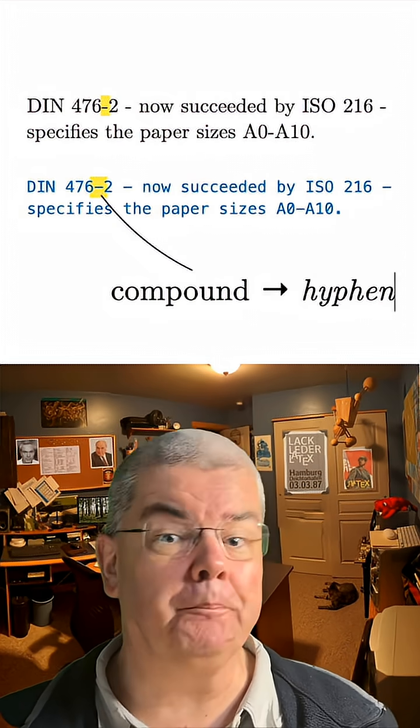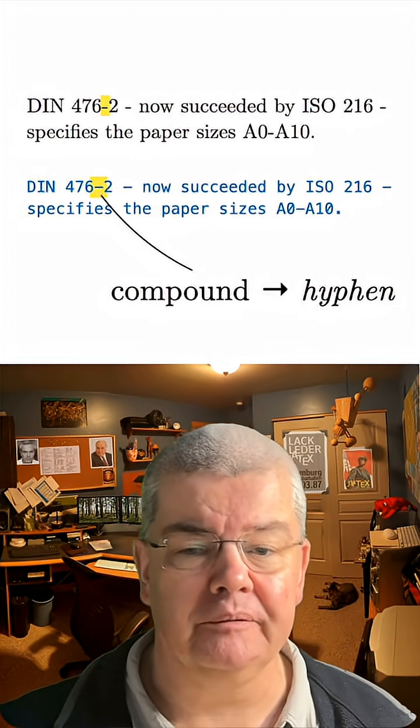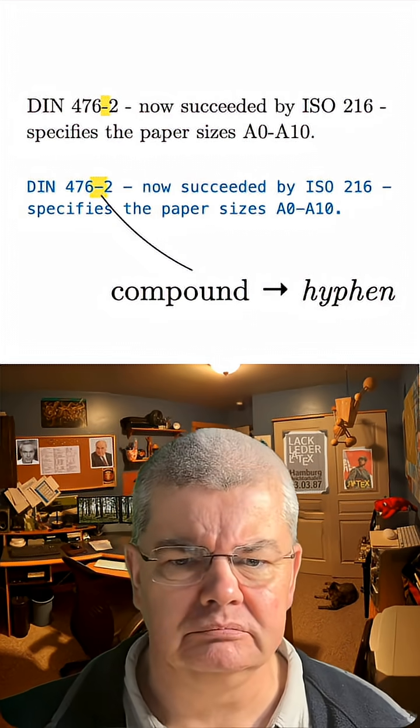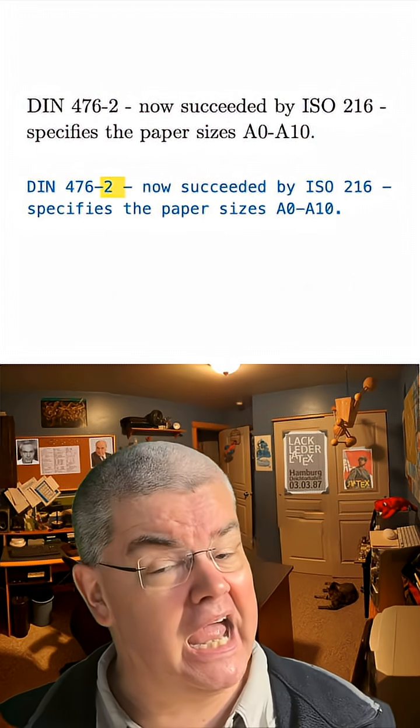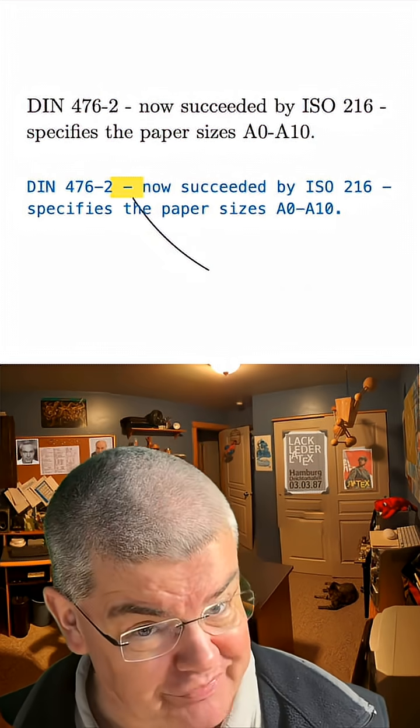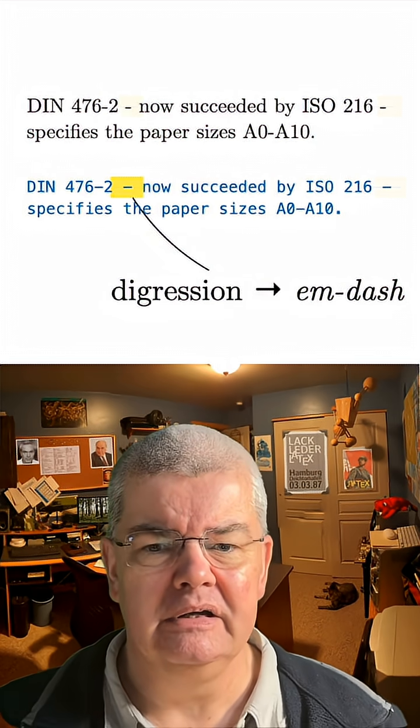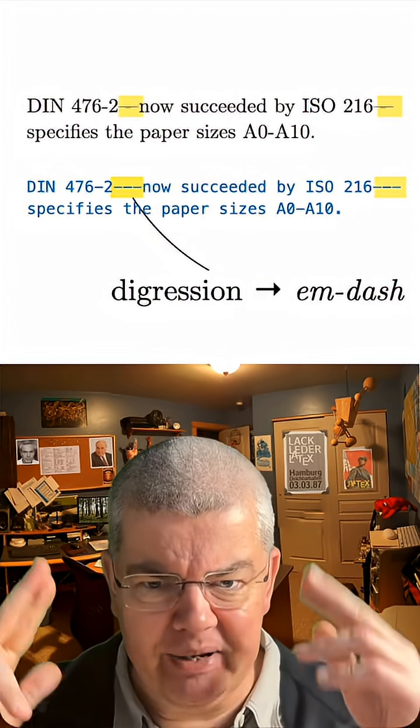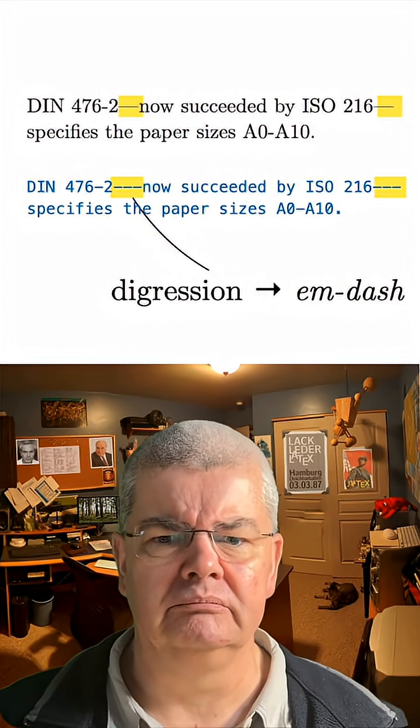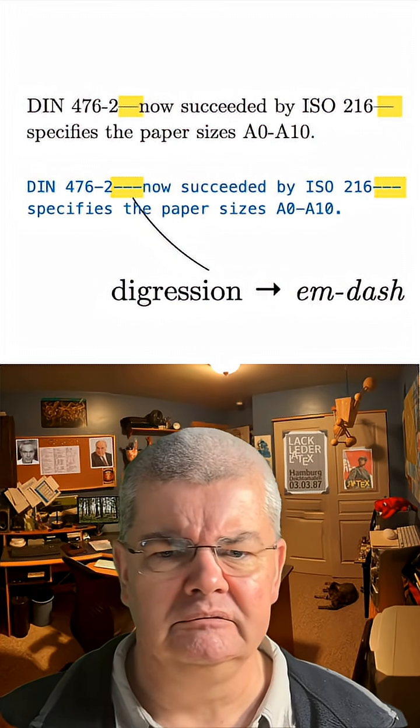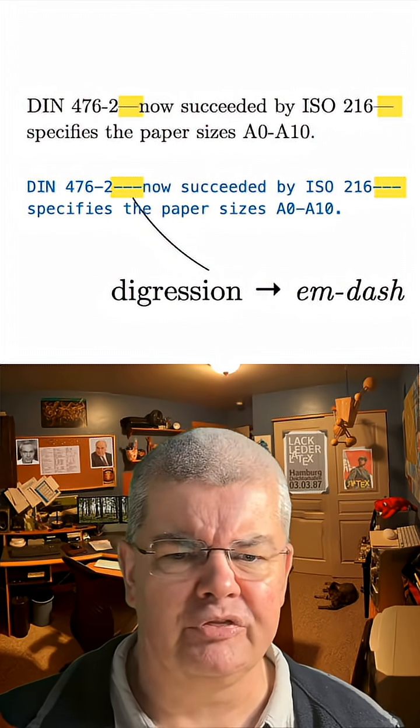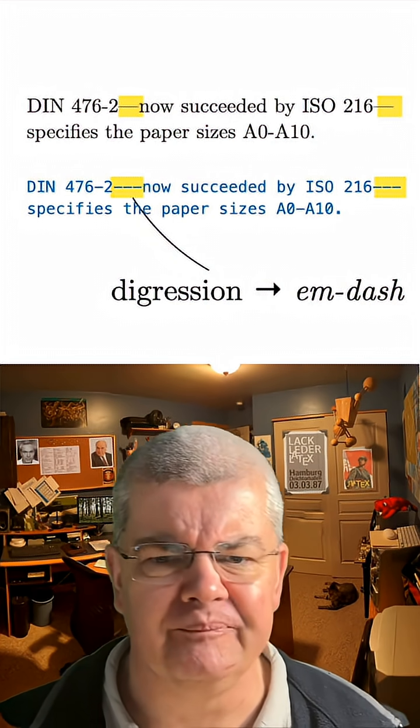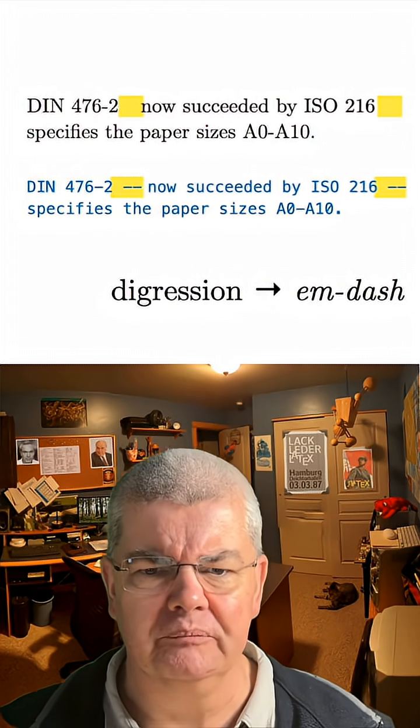When you have a compound, as over here, you use a hyphen, one dash. If, however, you have a digression, as in here, put in an em-dash, and this types three times the dash character. That's it. Three times. Or use a parenthesis. That's the other option.